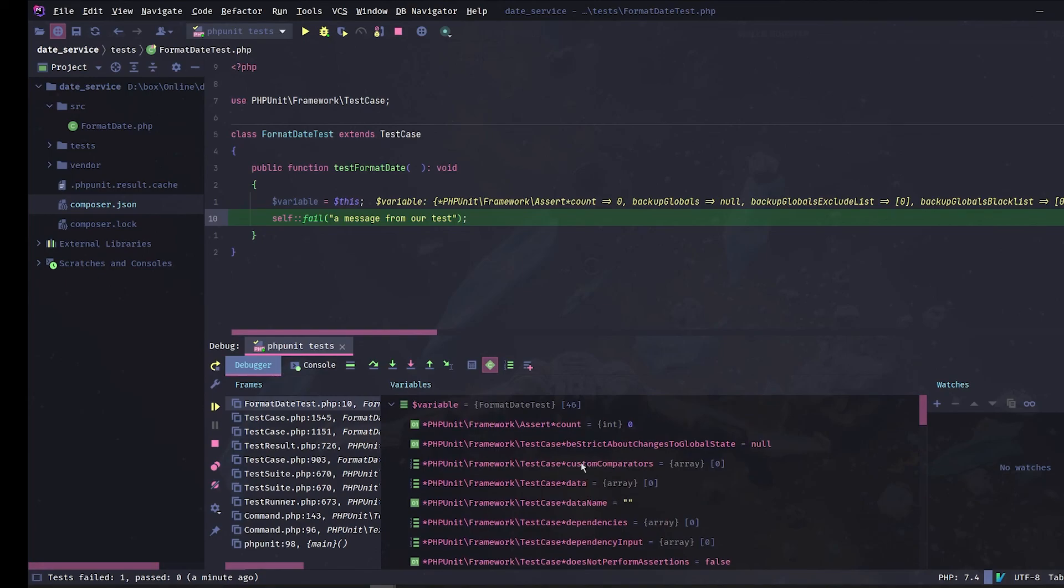This was how to set up phpStorm to test and debug your tests. I hope you enjoyed watching and see you next time!